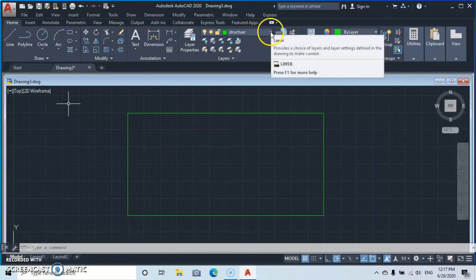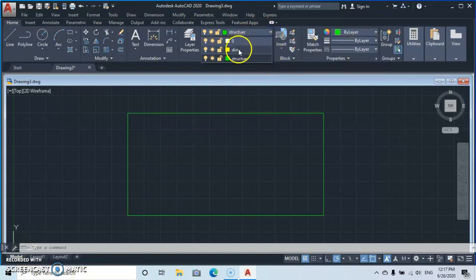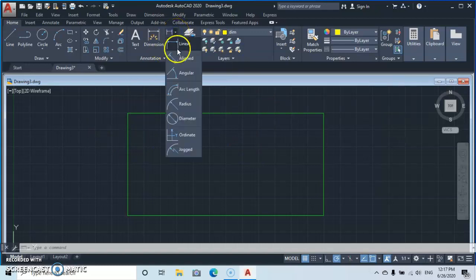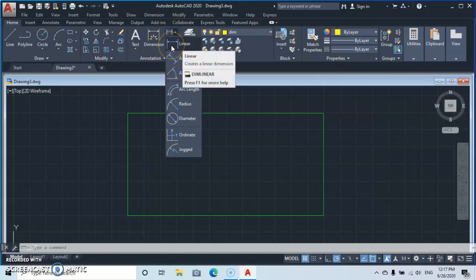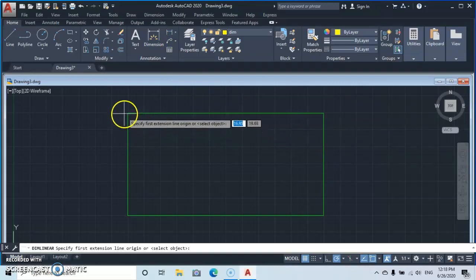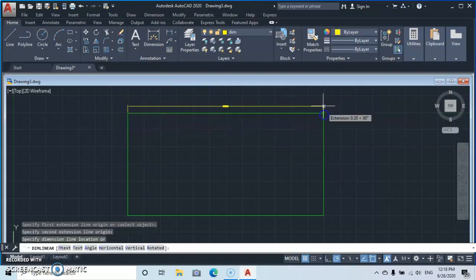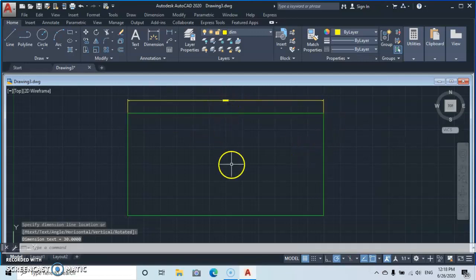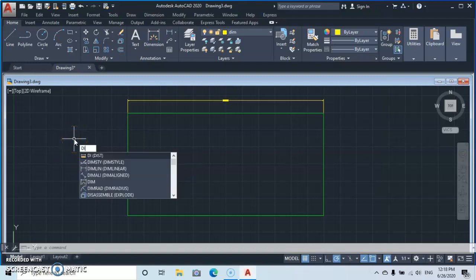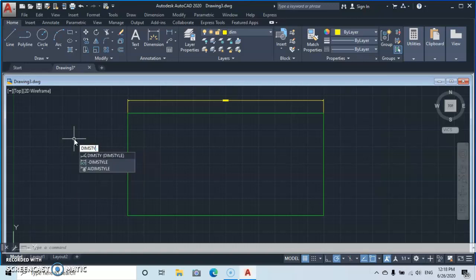Next, go to Layers, drop down, and select the Dimension layer. Then go to Dimension and select Linear Dimension, since we are working with horizontal and vertical lines. Click on this end and this end — but you will see that the dimensions are not visible. So we need to fix that.